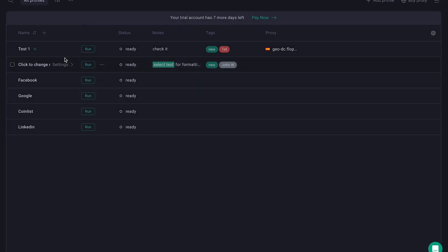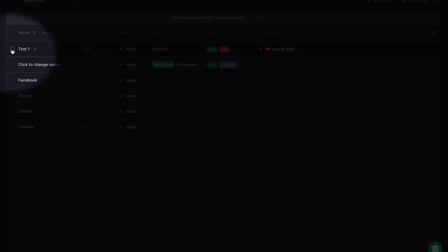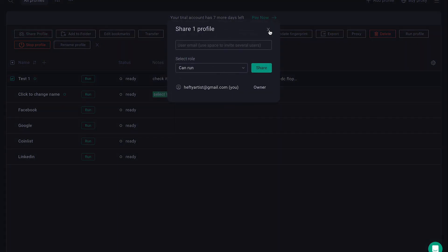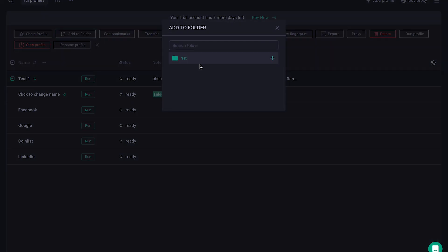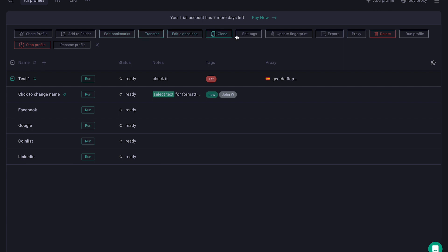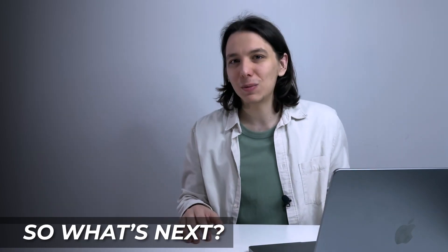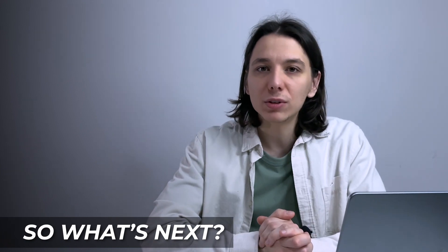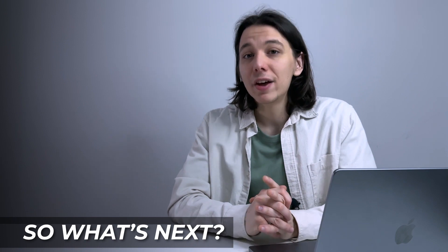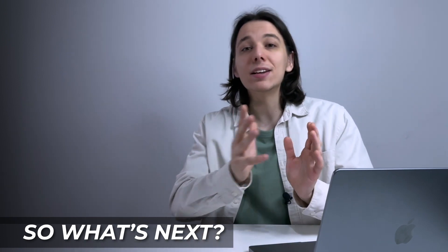So what's next? Let's select our profile by clicking the square to the left of the profile name, and there are many things we can do. We can share our profiles with others and add them to folders for grouping. We can also make all sorts of edits like bookmarks, extensions, tags, update fingerprint, and export. We can add a different proxy to mask it even better, and we can delete, rename, run, or stop profiles.